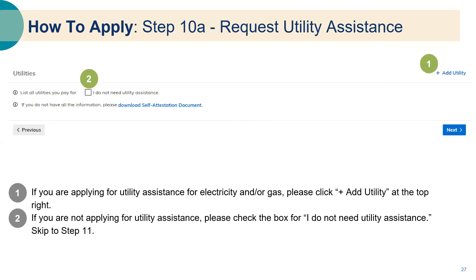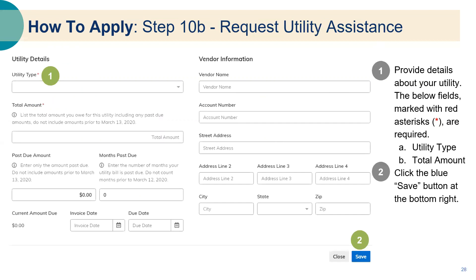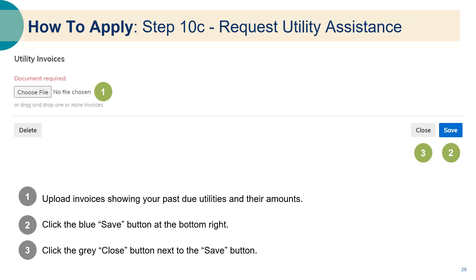Step ten: request utility assistance. If you are applying for utility assistance for electricity and or gas, please click the add utility button at the top right. If you are not applying for utility assistance, check the box for 'I do not need utility assistance' and skip to step eleven. Provide the details about your utility, including the utility type and the total amount owed, then click the blue save button. Upload invoices showing your past due utilities and their amounts, then click the blue save button and click close.